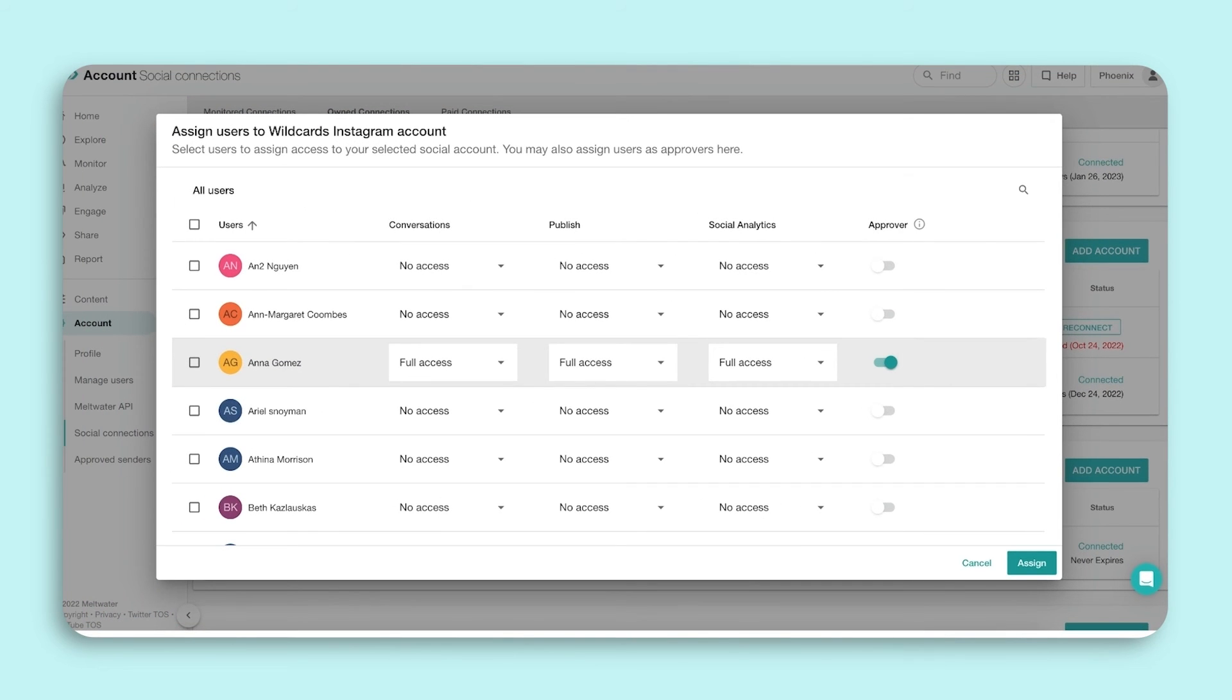Repeat these steps for each profile. Now you're all ready to use Meltwater Engage.